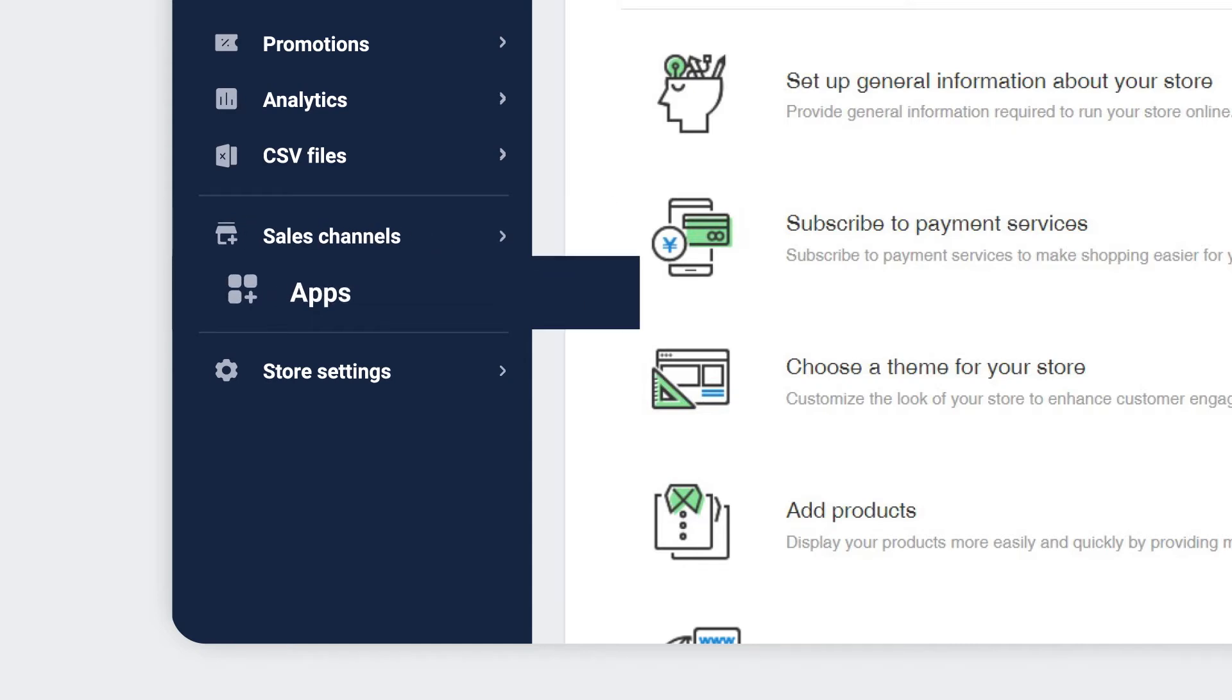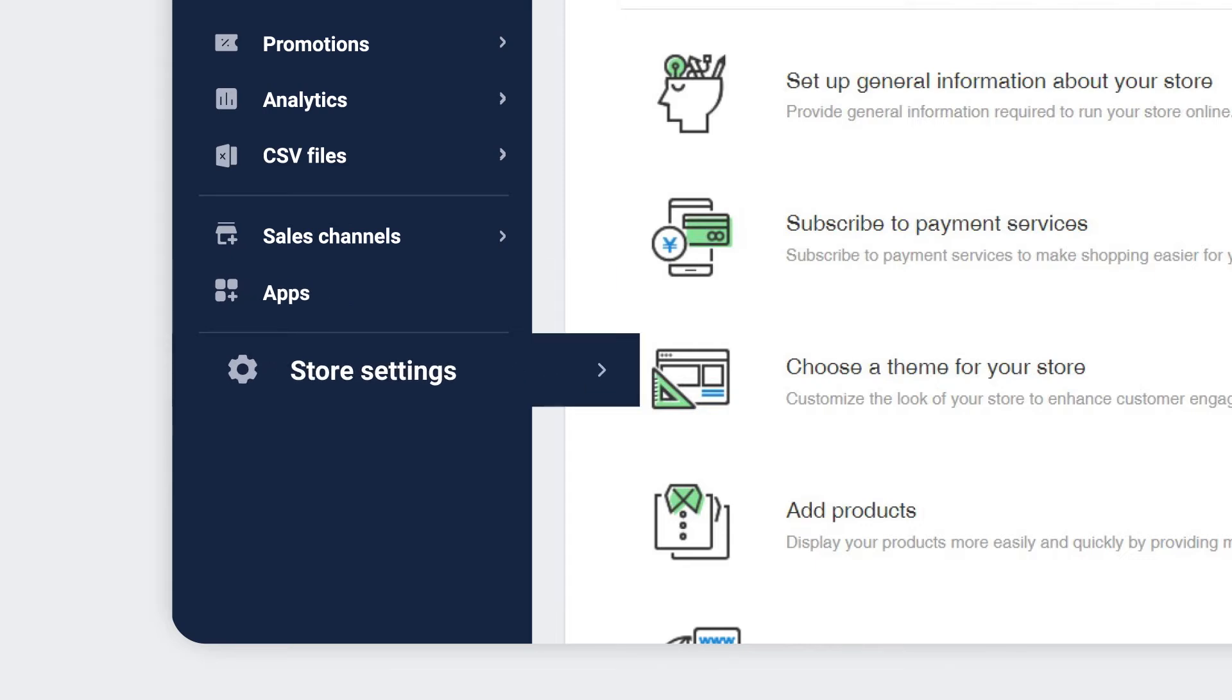The Apps menu allows you to view all of your purchased apps. Lastly, the Store Settings menu is where you manage specific settings for your store.